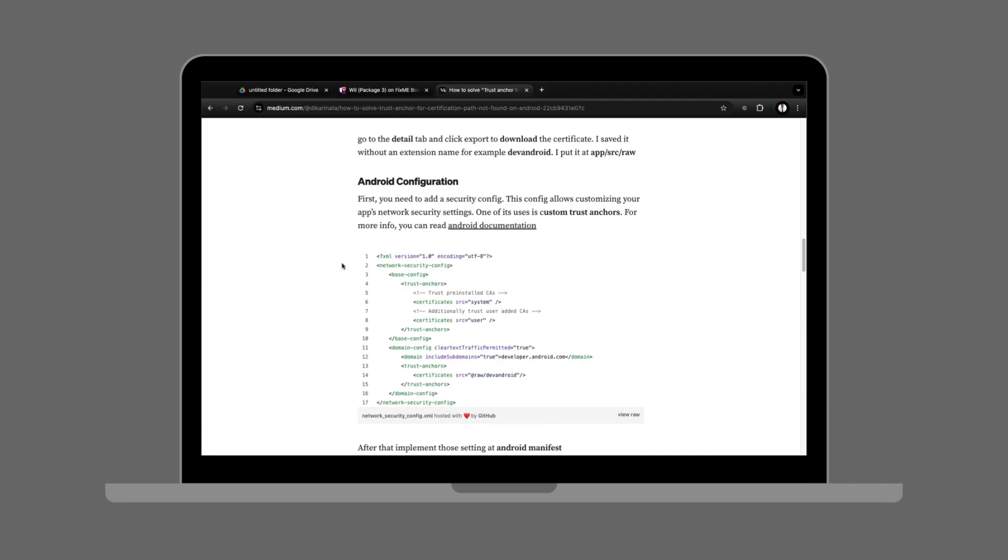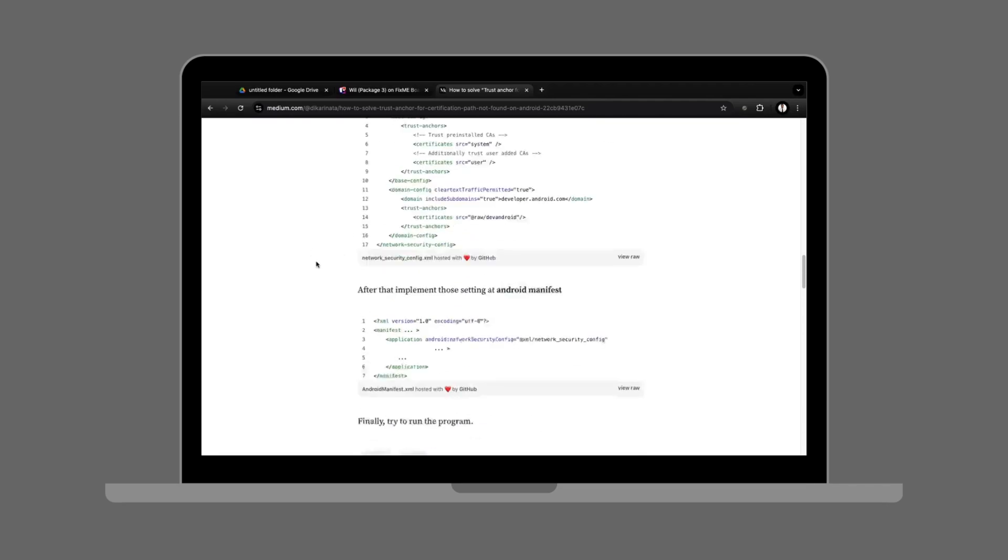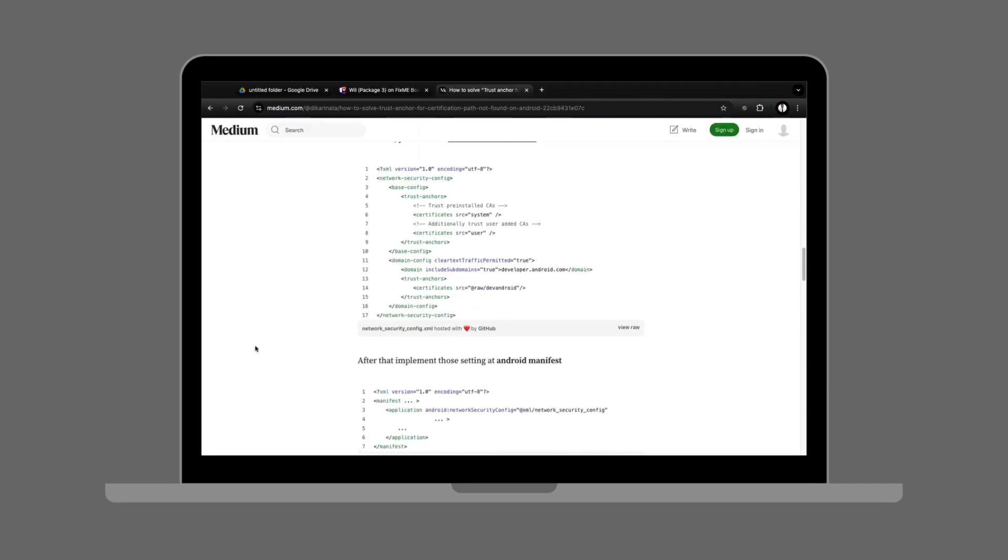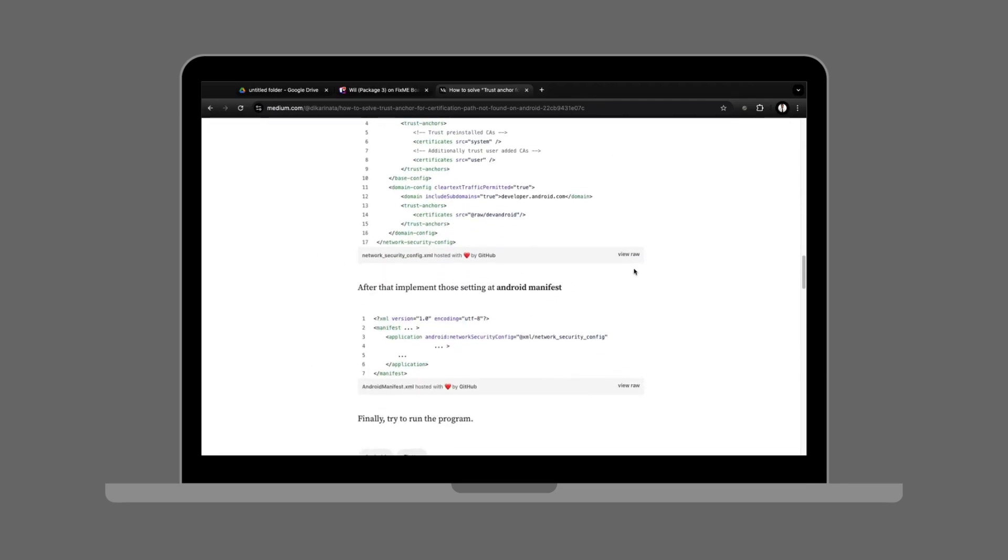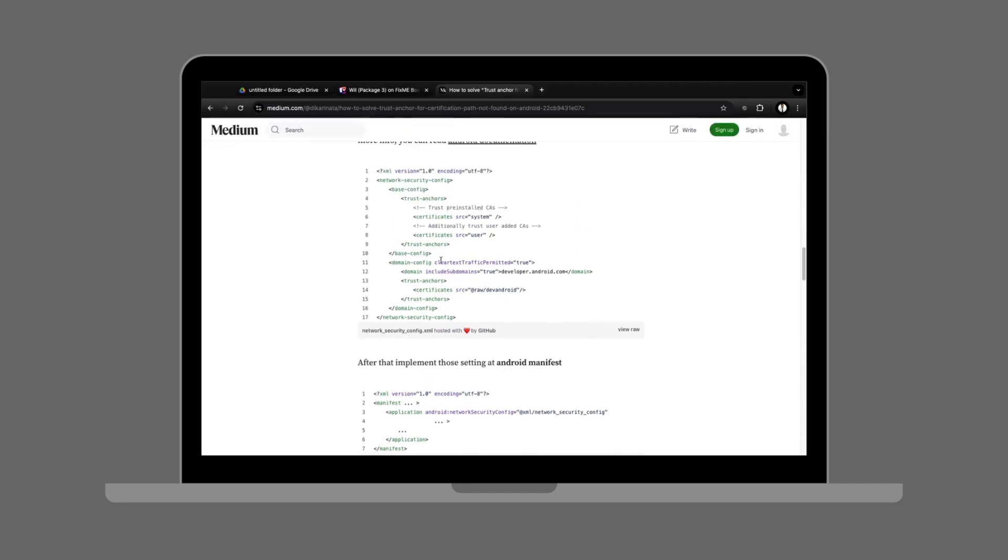Solution number four - use different networks. Sometimes ISPs block SSL verification. And that's it!